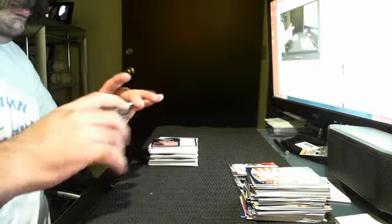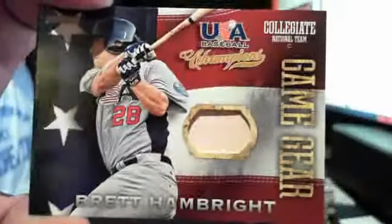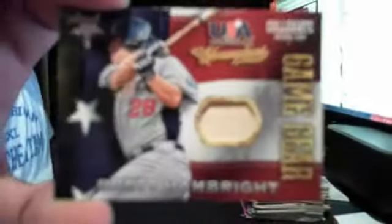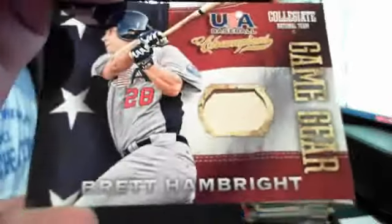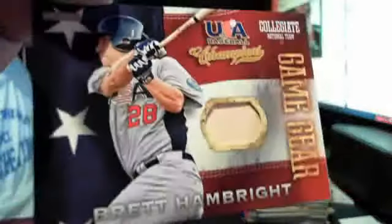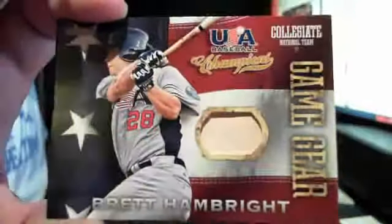And this is a Game Gear. Yes, Carlos Lee, that's what I'm talking about. Brett Hambright bat card, piece of batman. Very nice.